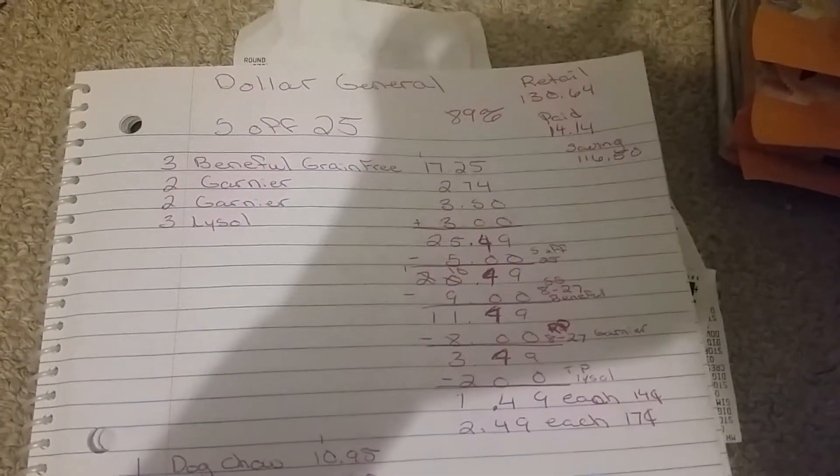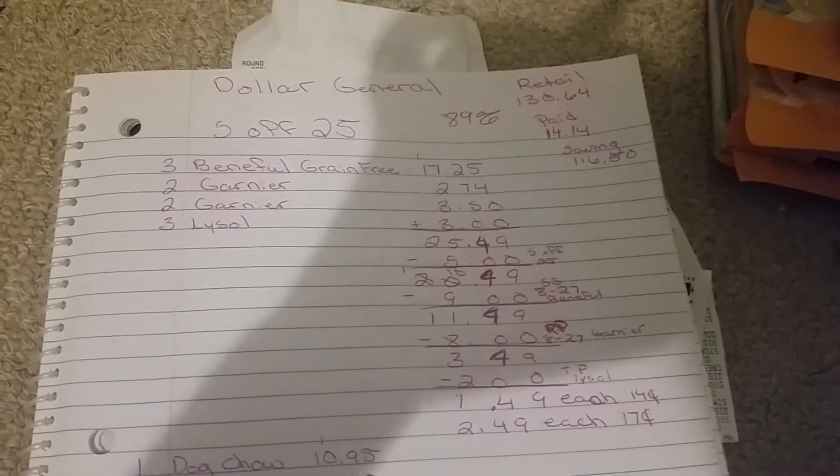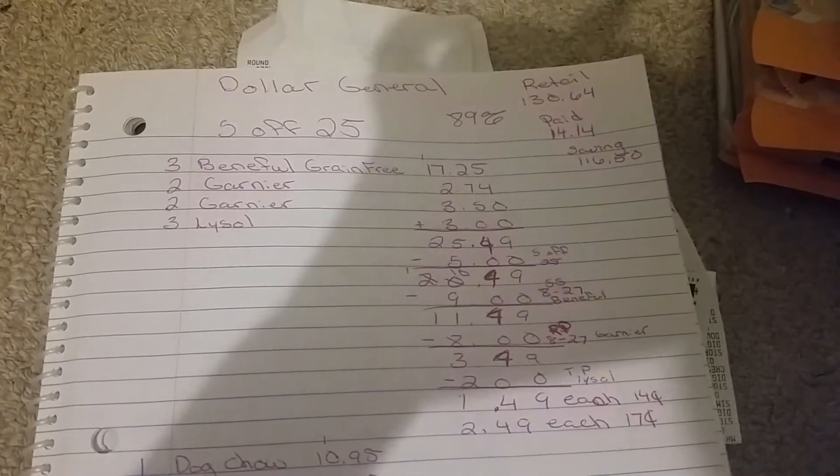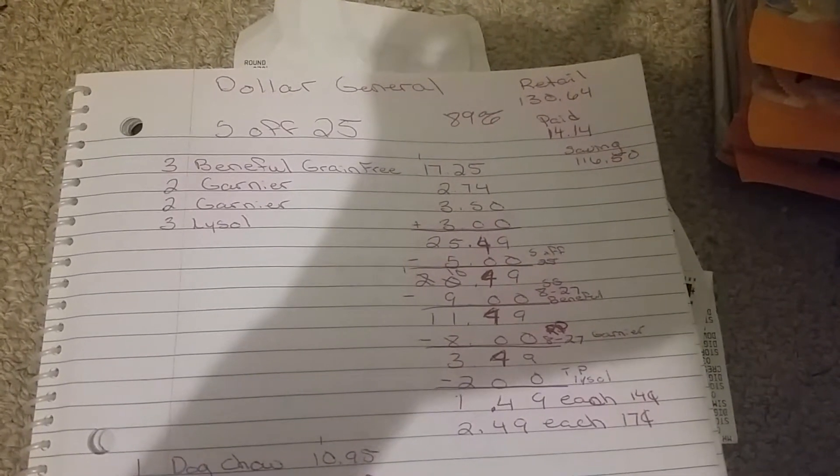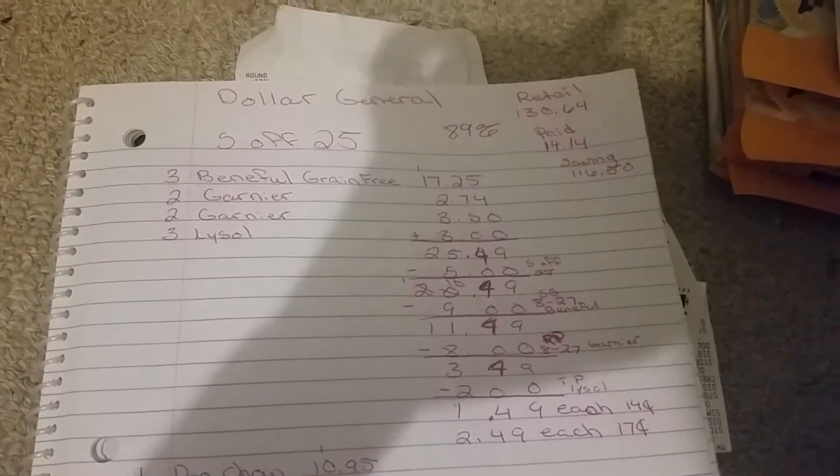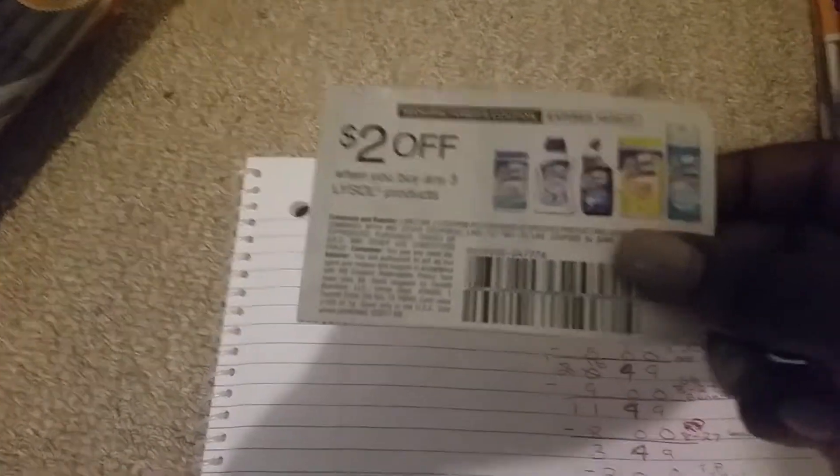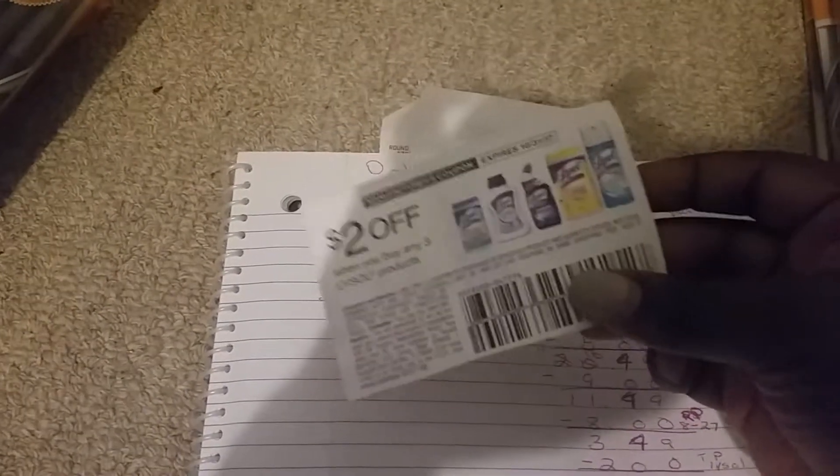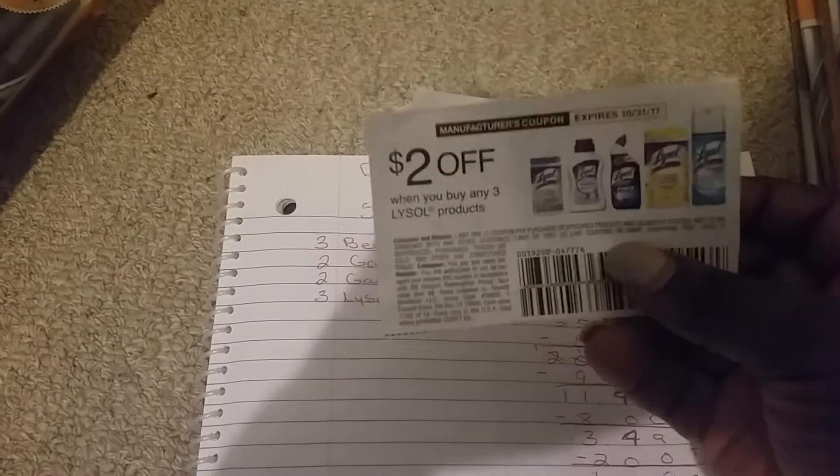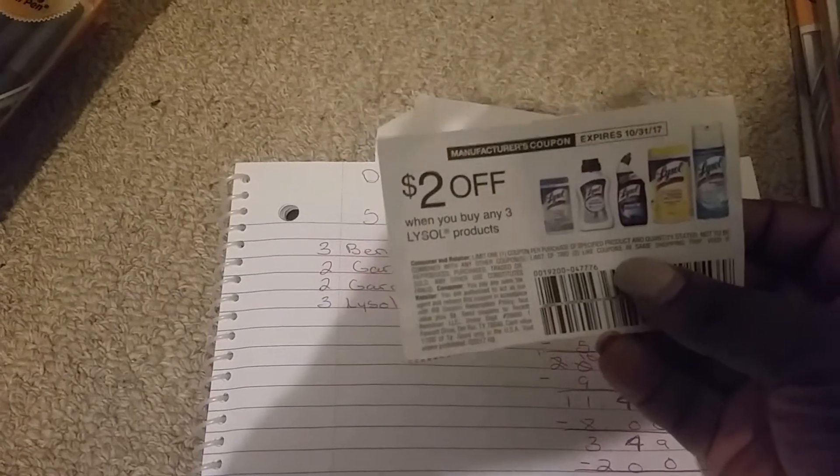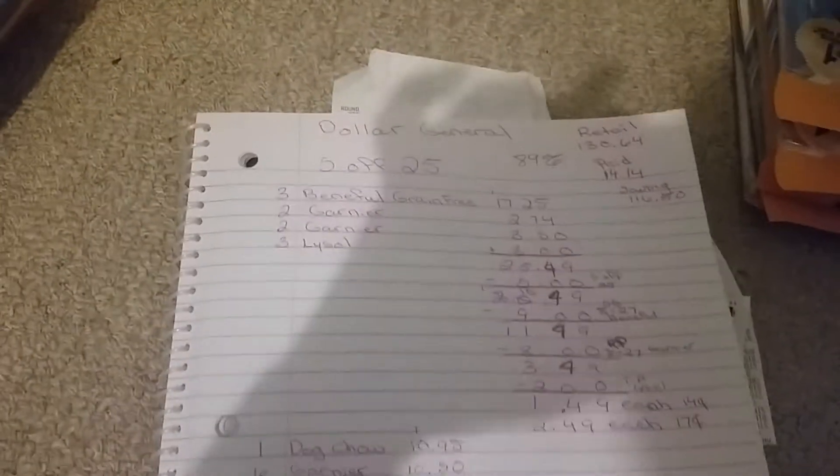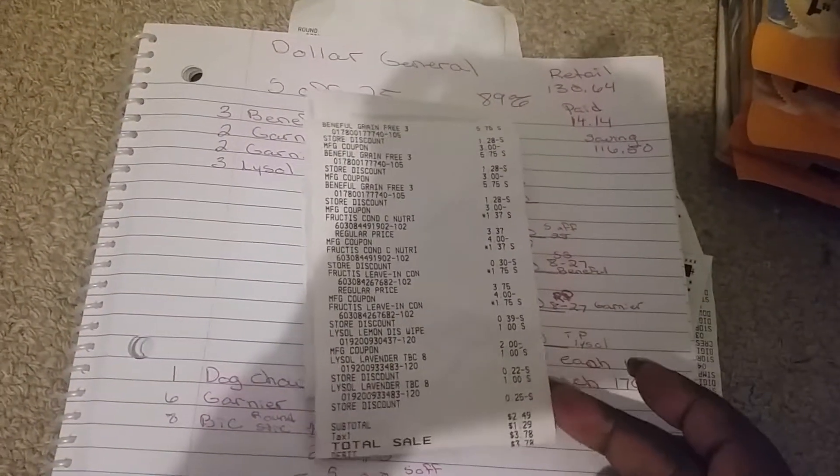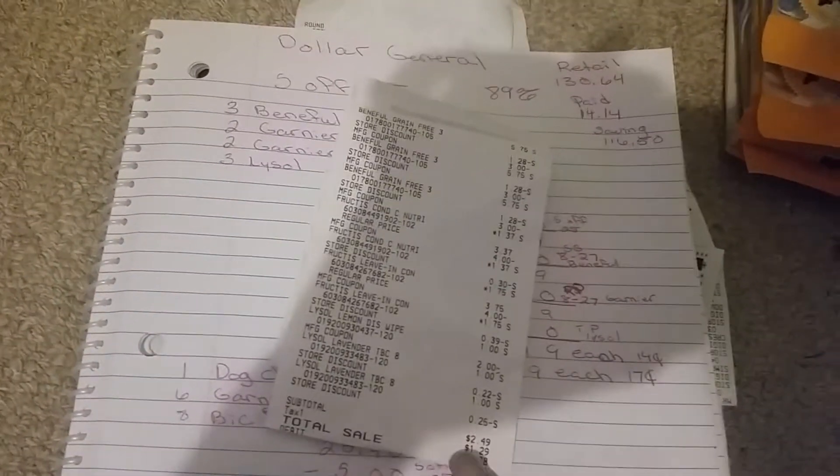For some reason my receipt says $2.49, so it made each item $0.17. Still a good deal. I didn't make no big deal about it. And this is the coupon that I had showed, they don't have a size restriction that I've been using on the dollar items.